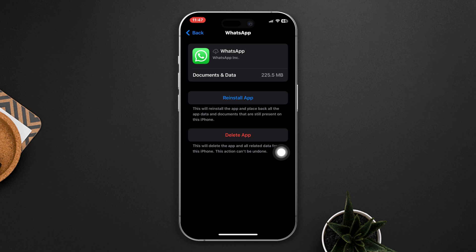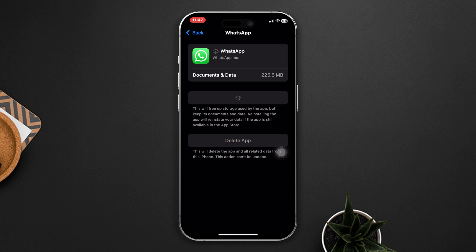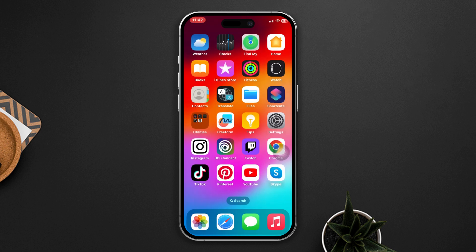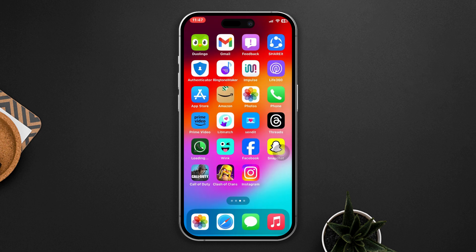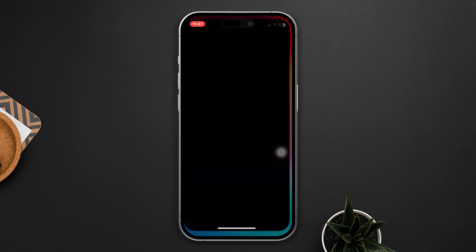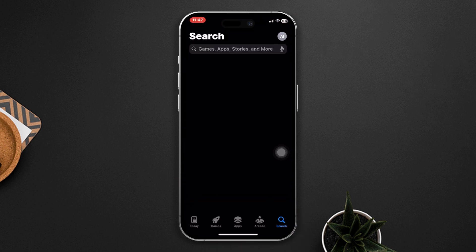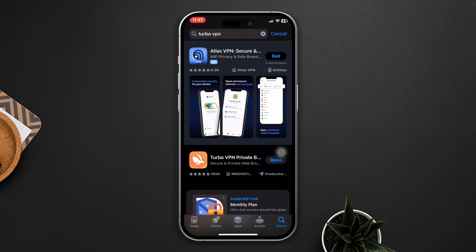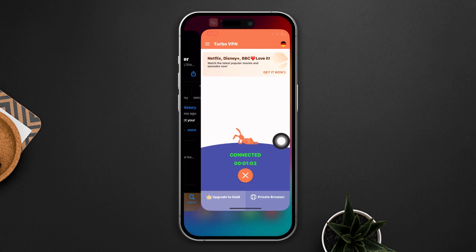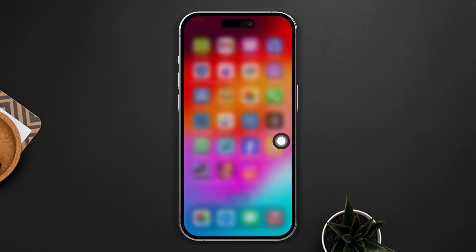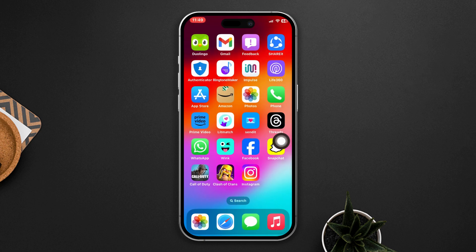Solution four: try connecting to a VPN. Open the App Store, find a free VPN app, and connect it. After that, open WhatsApp and try to call someone to check whether your problem is solved.